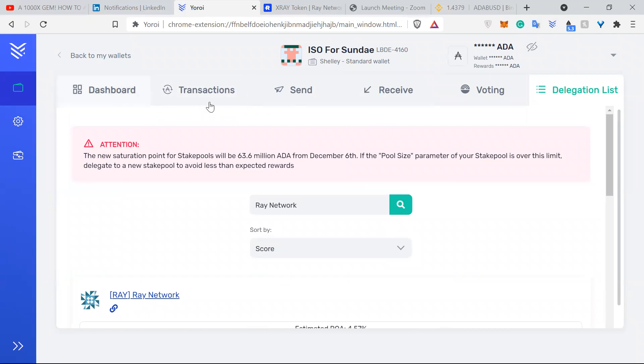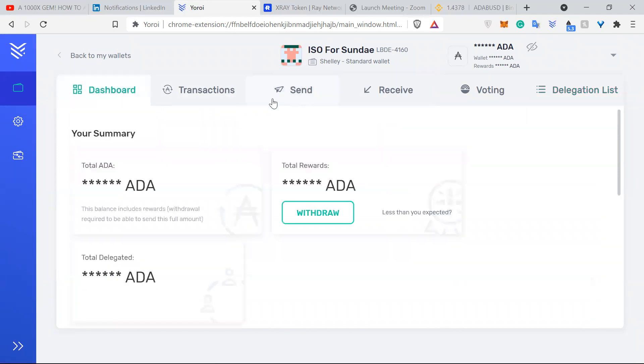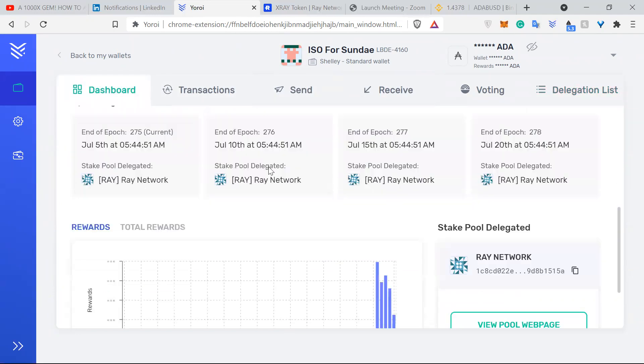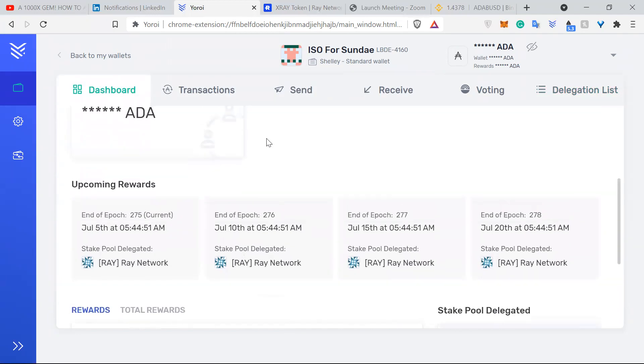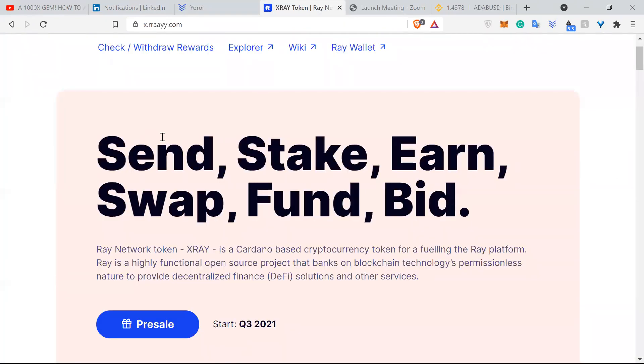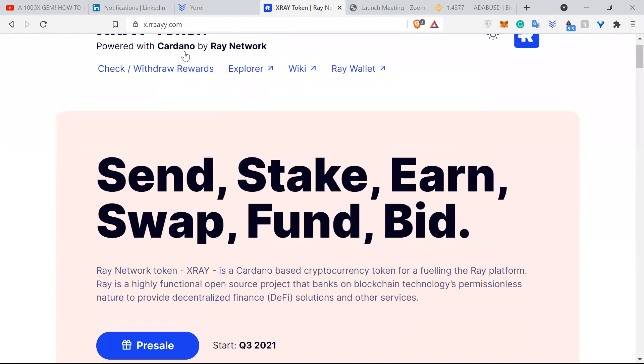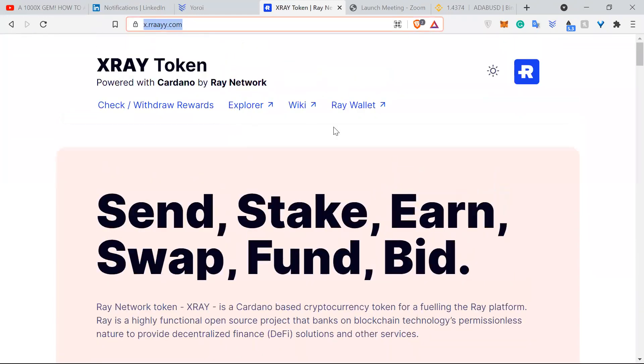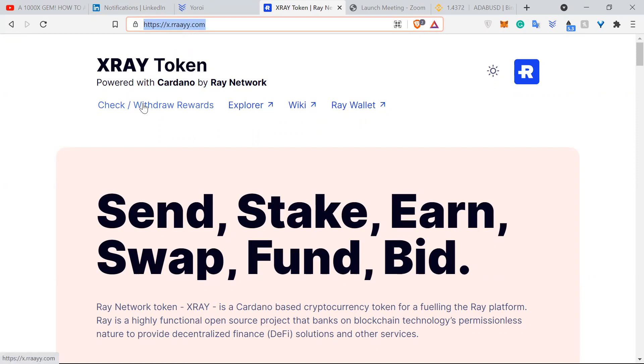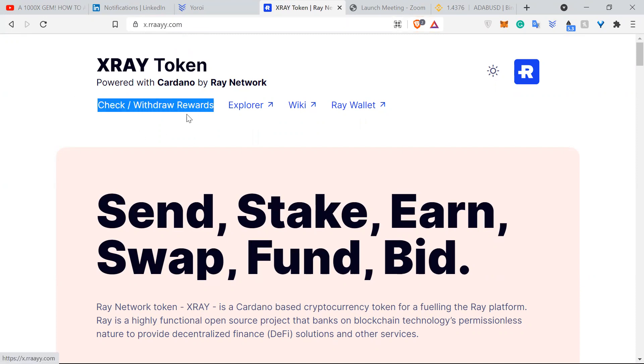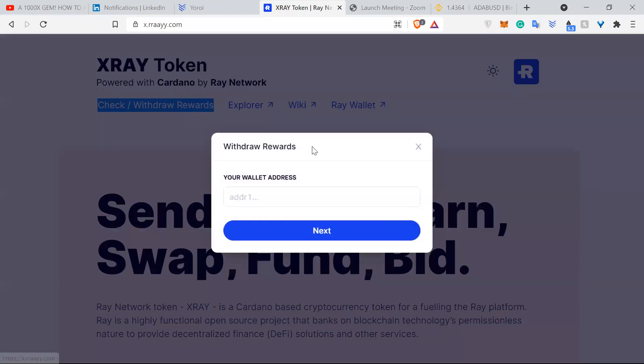When you want to see your X-Ray token reward after you delegate your ADA for a few epochs, you can go to the X-Ray website. The link is in the Telegram group, I believe, or I will also put this link in the description below. And here in the website you can see check withdraw rewards, so just click that.